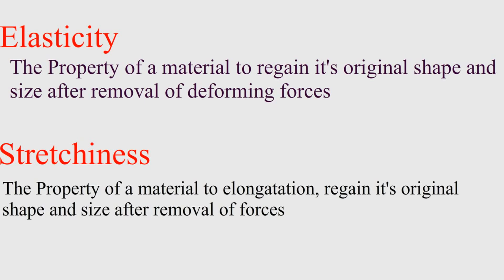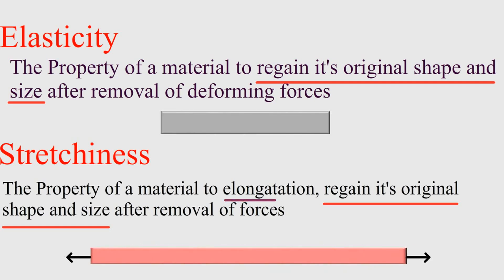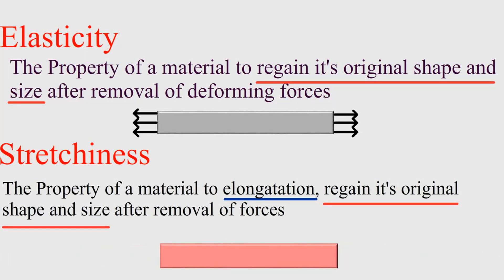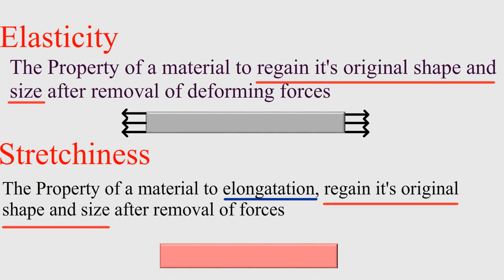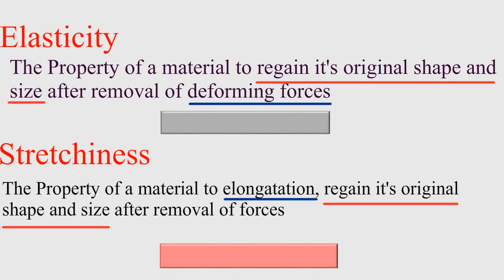In both definitions, regaining its original shape and size is the common thing. But the main difference is, material is said to be more stretchy if it can elongate more, while material is said to be more elastic if it can handle more deforming force and still won't go any permanent deformation and will regain its original when force is removed.